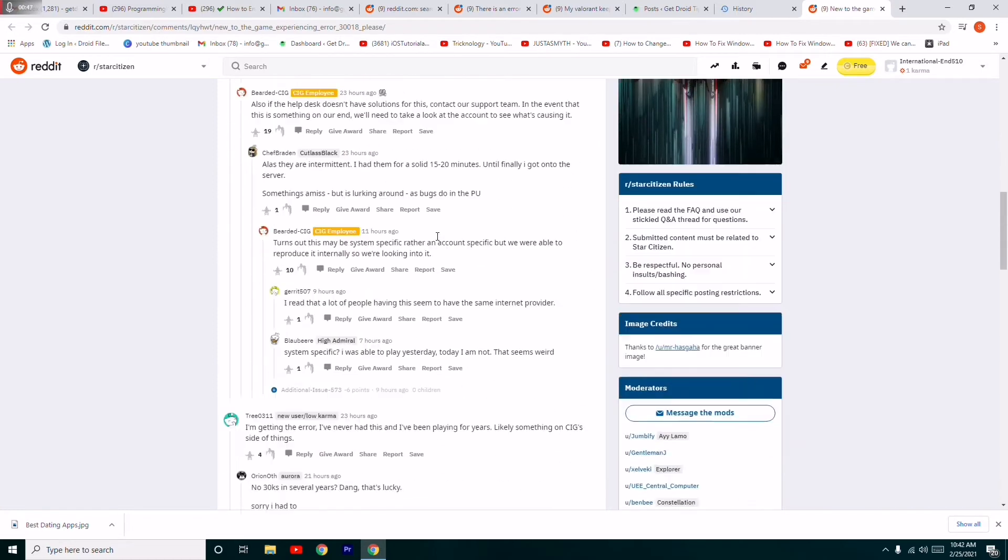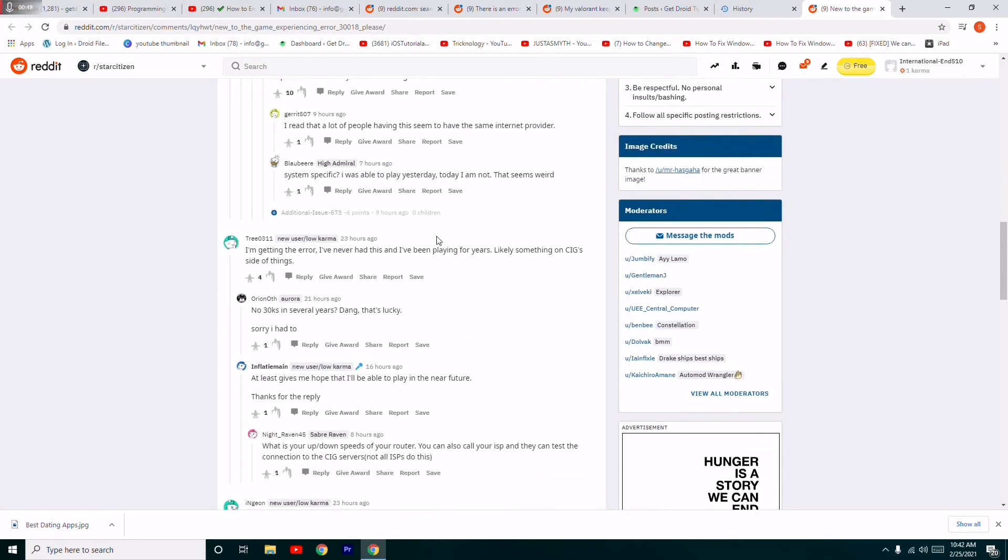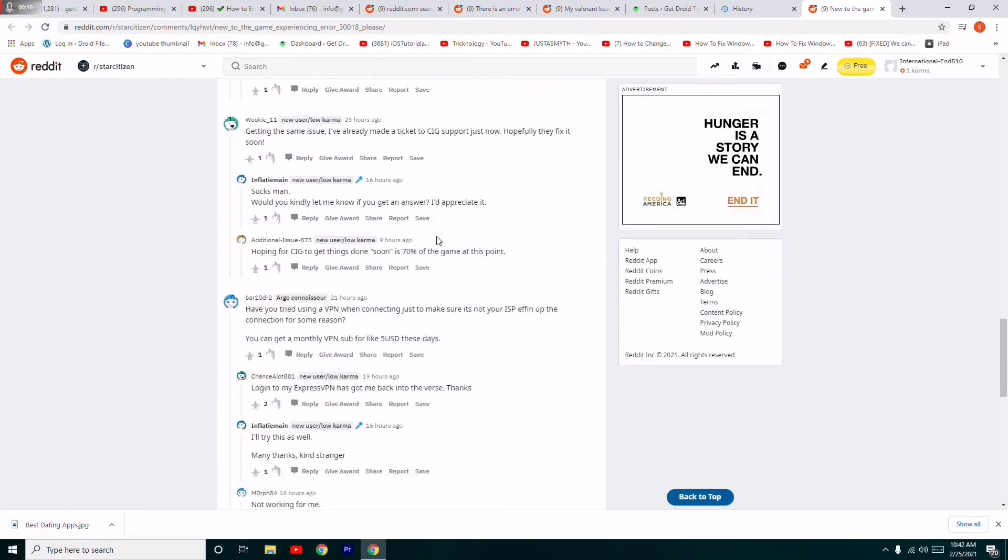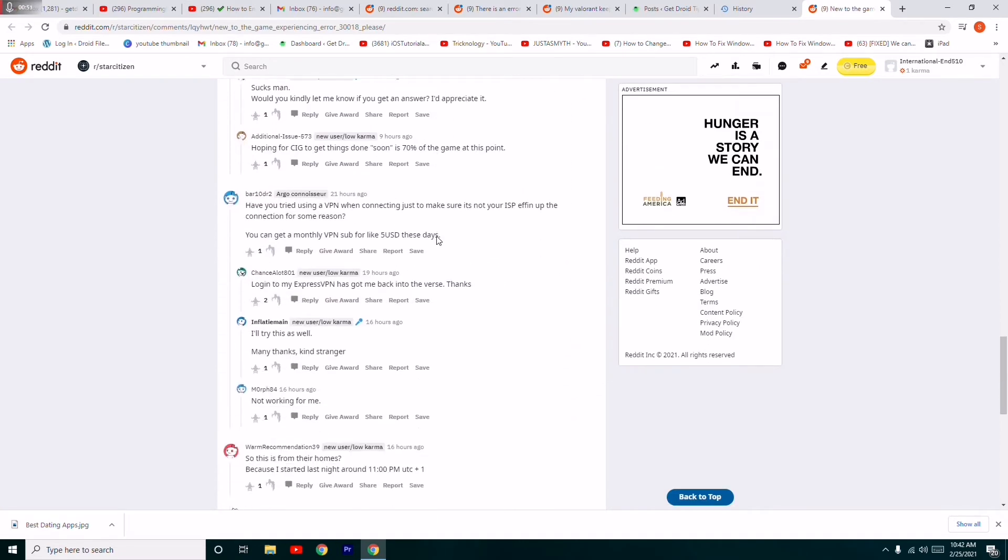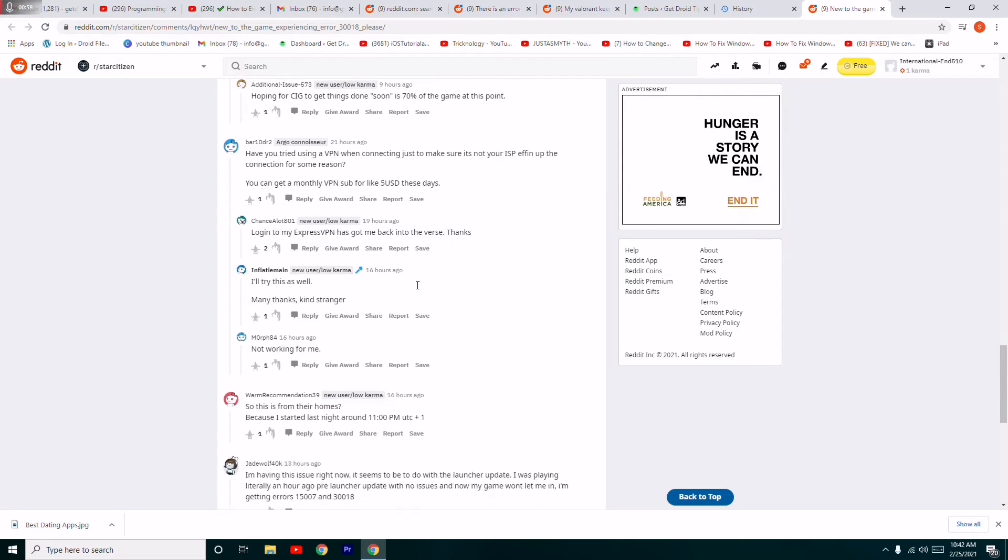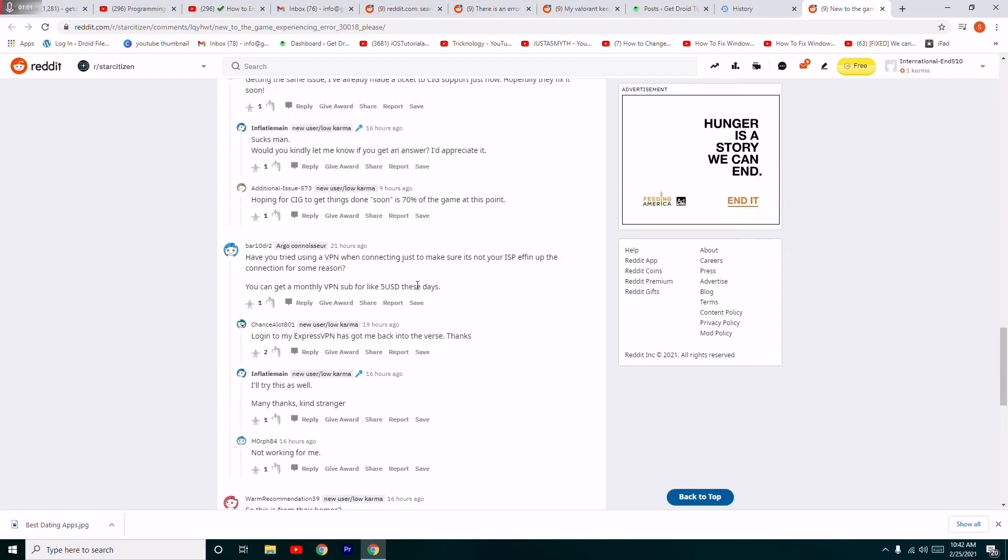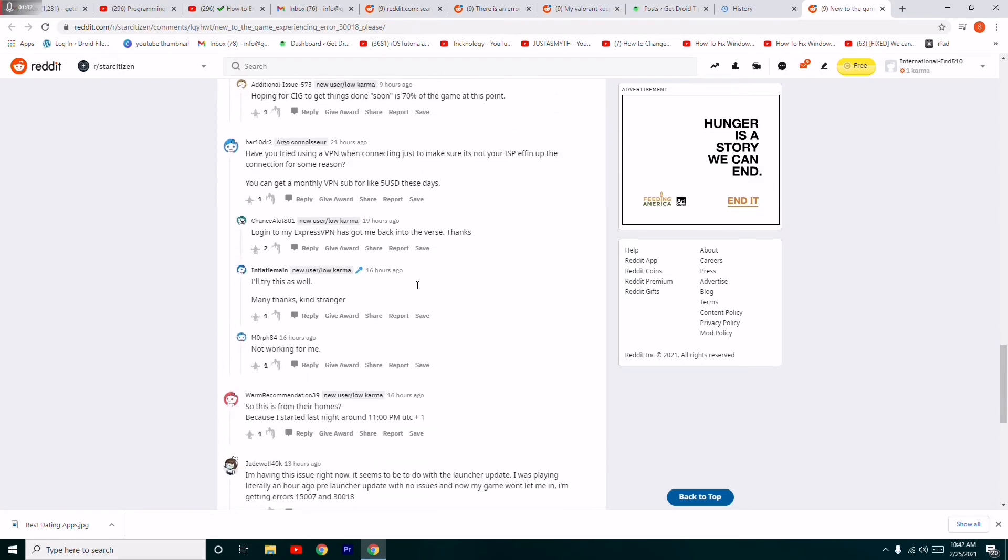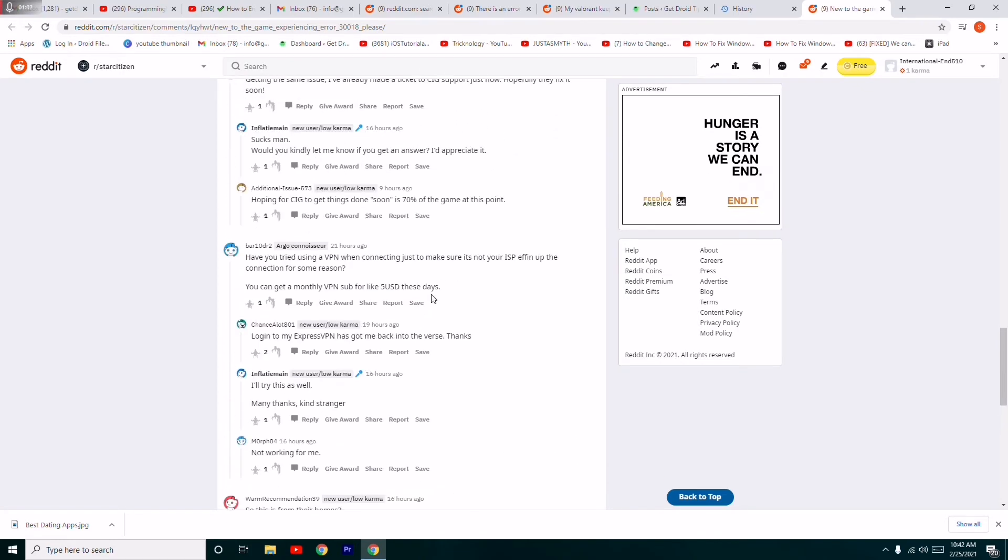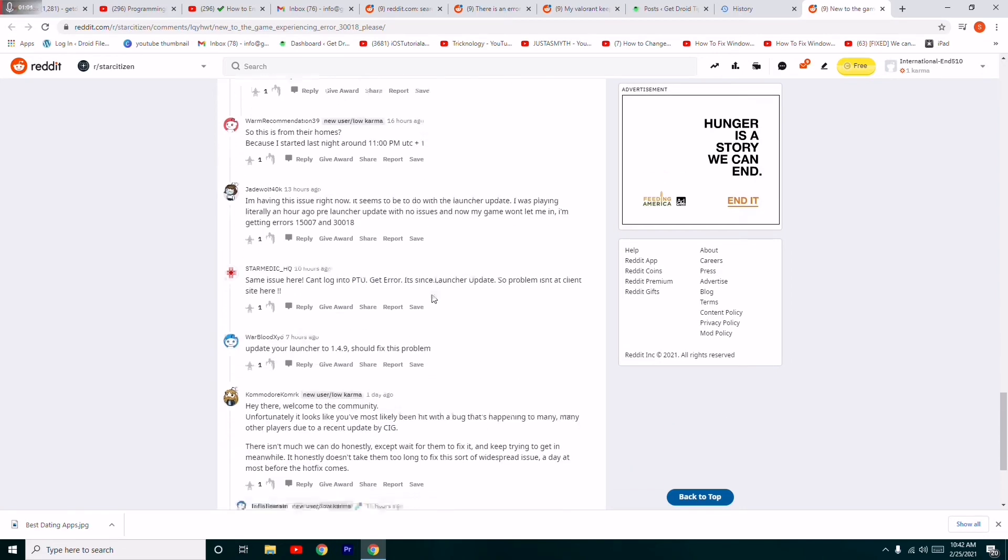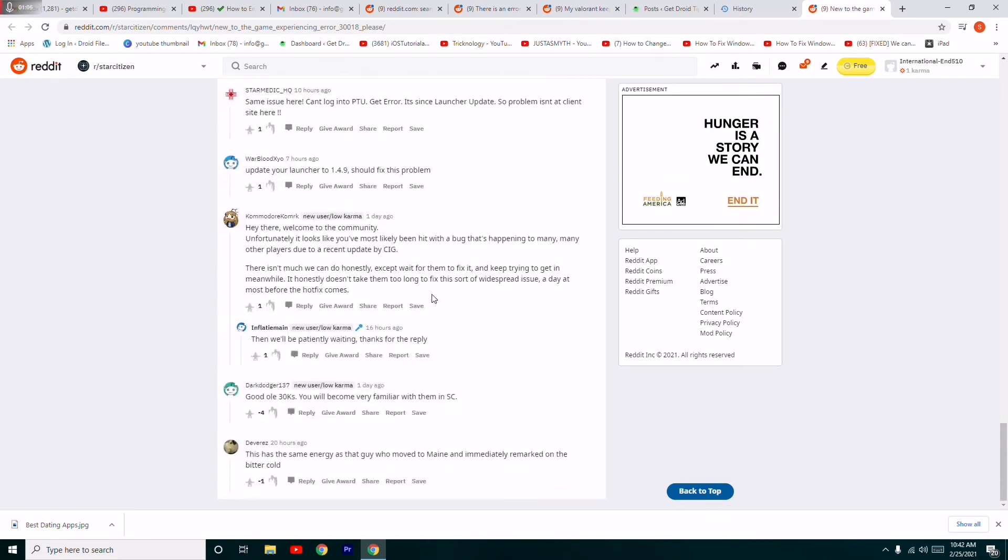In some cases, they mention trying a VPN. For example, you can use Express VPN. One user expressed that Express VPN got them back into the game, helping them solve the issue. These are some of the possible workarounds.